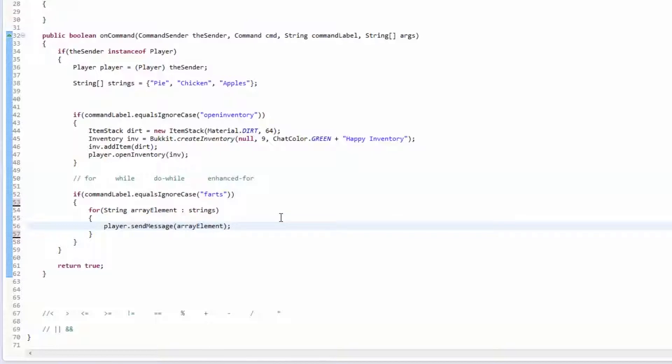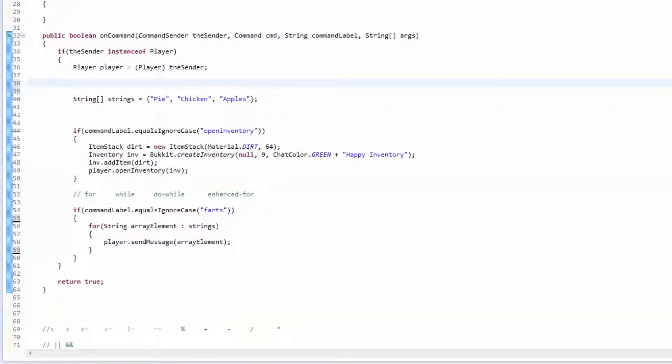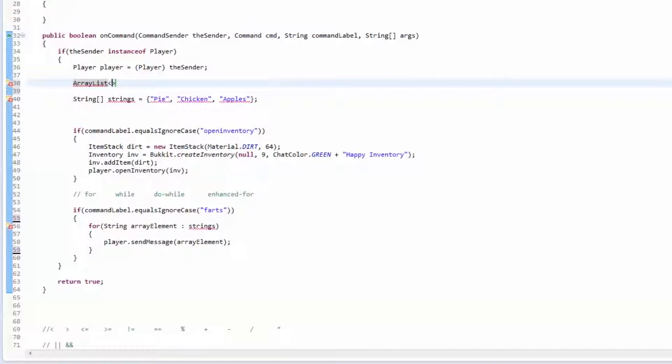We're going to make an ArrayList. Now an ArrayList has what's called a generic data type, which means you put this in between the less than or equal to signs, and what this means is you're telling it what kind of class you want to store inside of it.